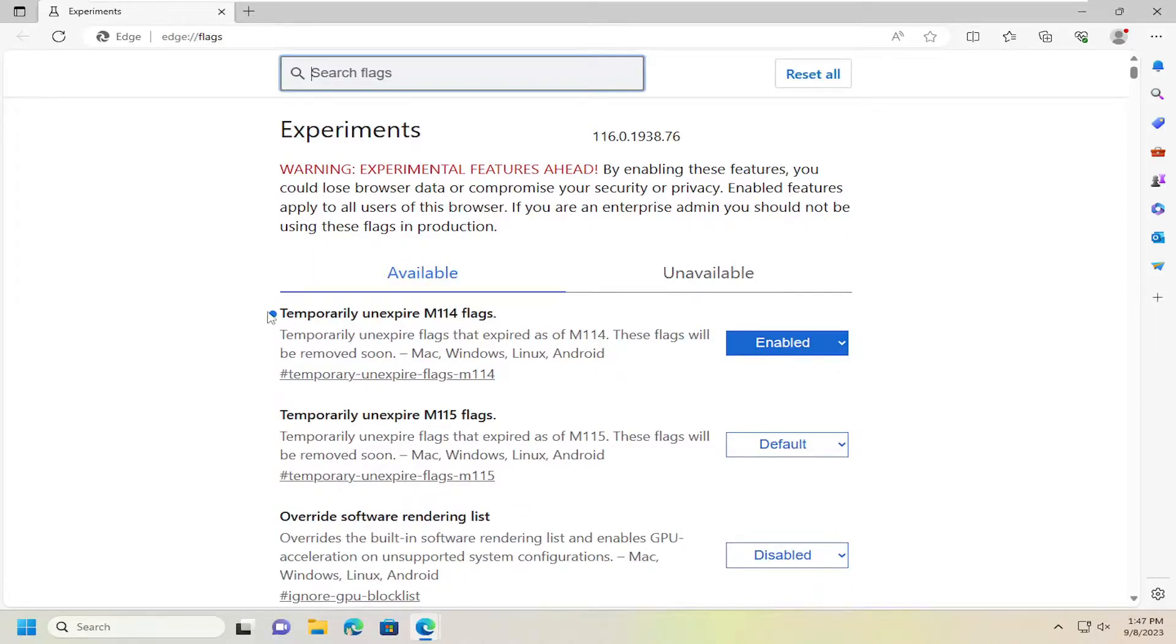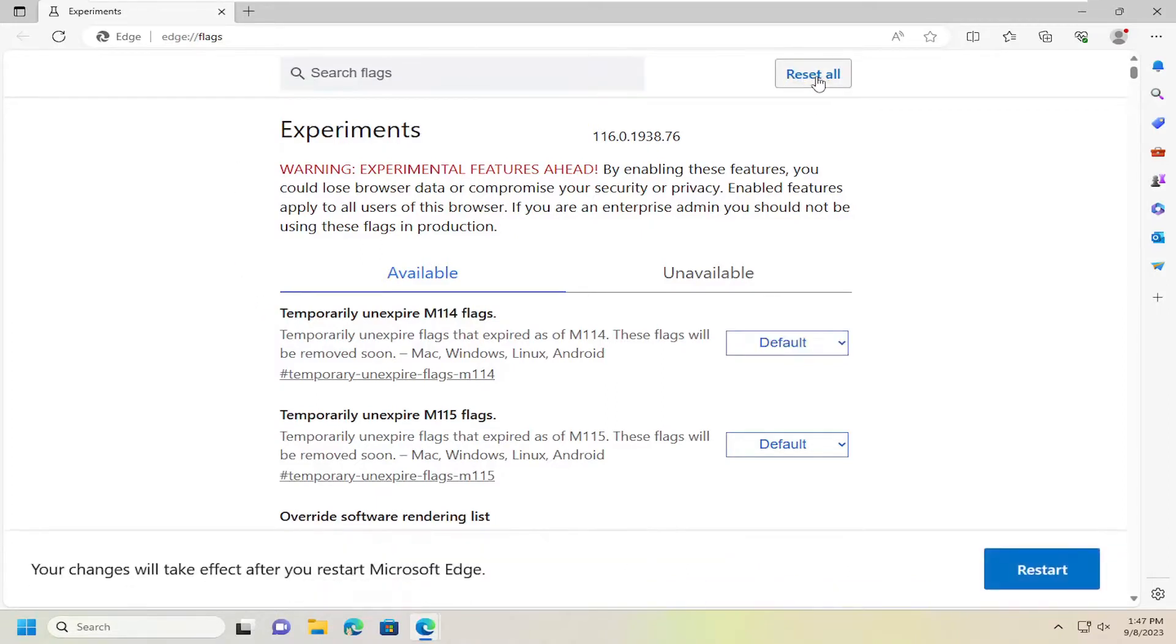And if you ever wanted to reset all your flags back to default, you just can select the reset all button up at the top. And again, you will need to restart Edge for the changes to take effect.